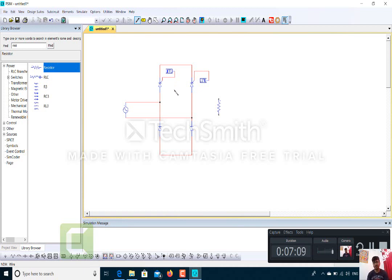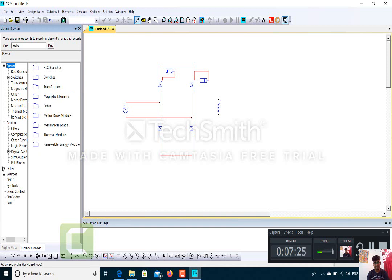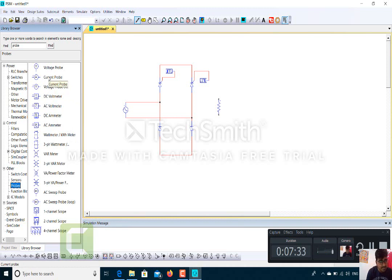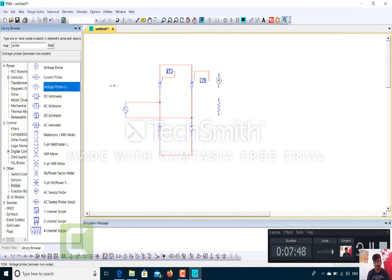After this, I will take one probe for measuring the output current and another for measuring the output voltage — to see the waveforms of current and voltage. Here is the current probe; I will drag it and connect it across the output resistance. Then I will take a voltage probe, drag and drop it, and again take the pencil tool to make the connections.